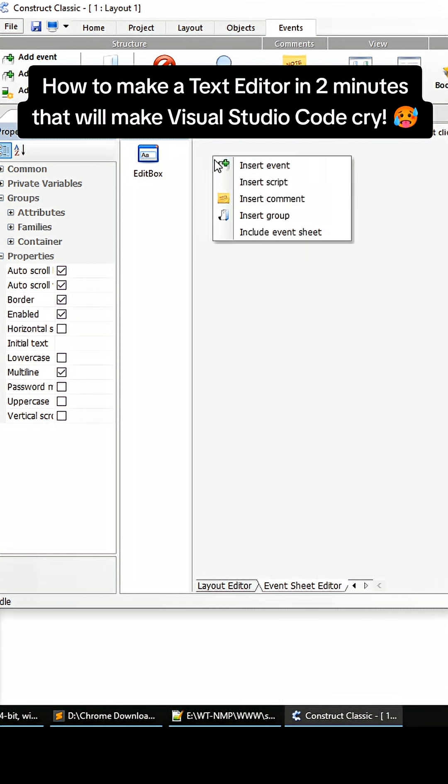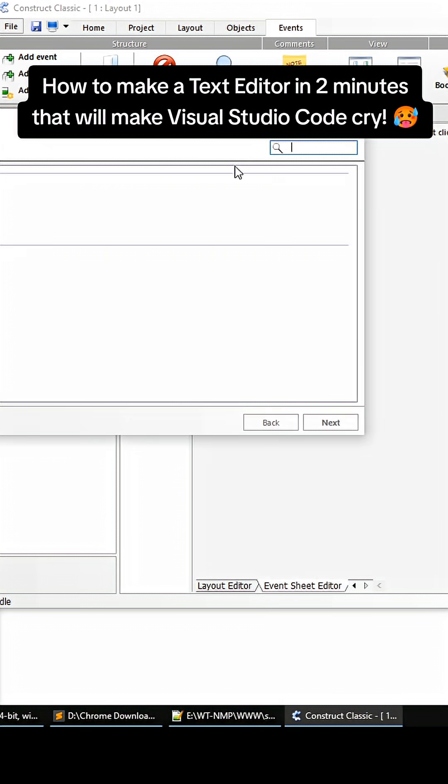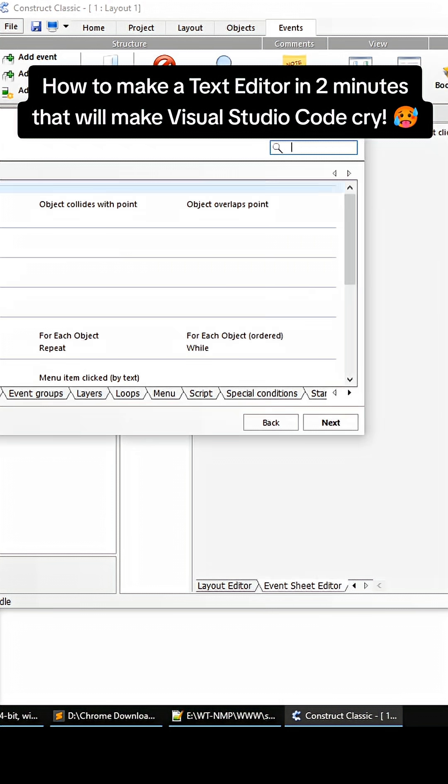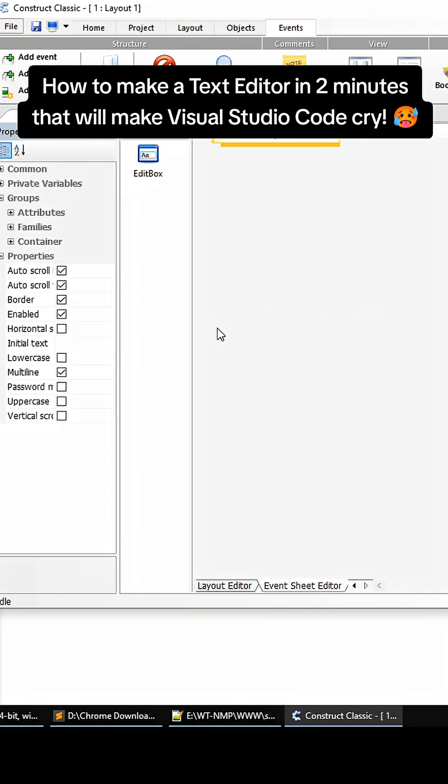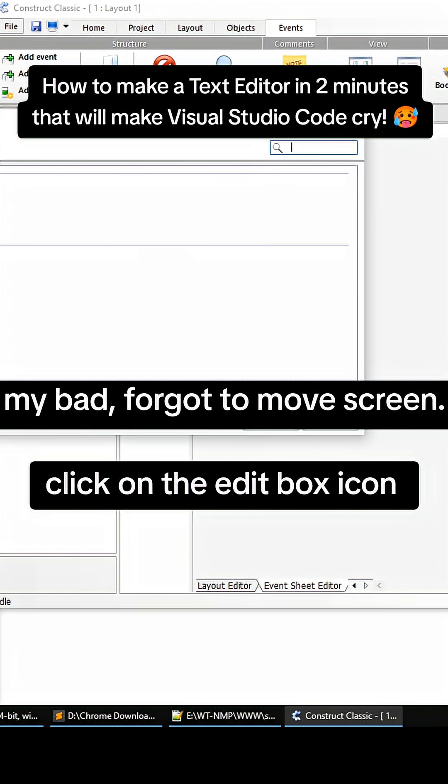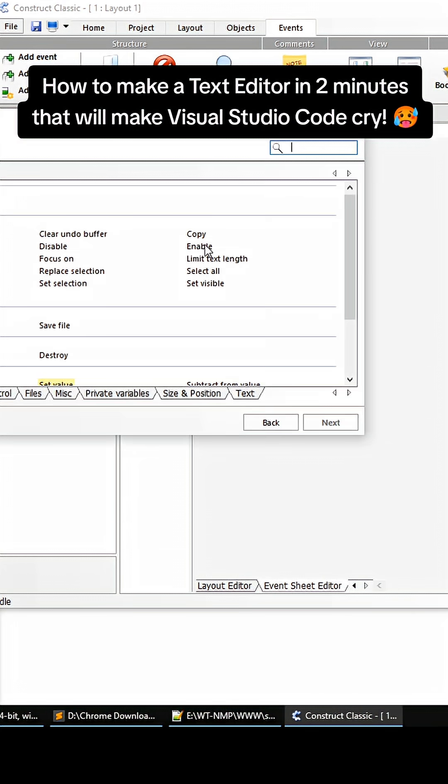Right-click up here, go to Insert Event, then go to System and scroll down a little bit. Go to Start of Layout, then go to New Action, and then go to Edit Box.